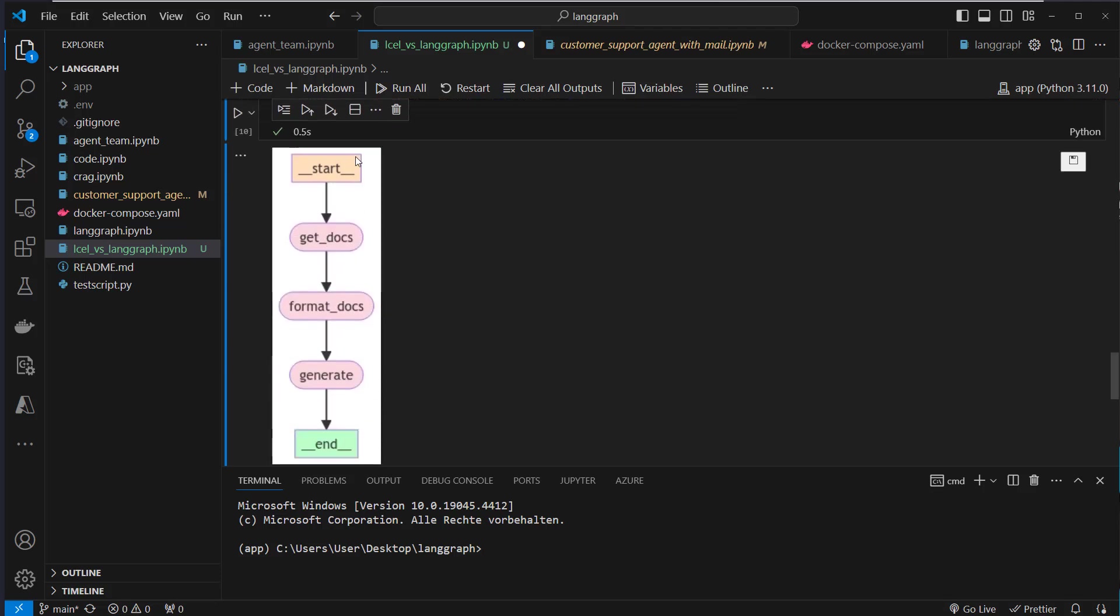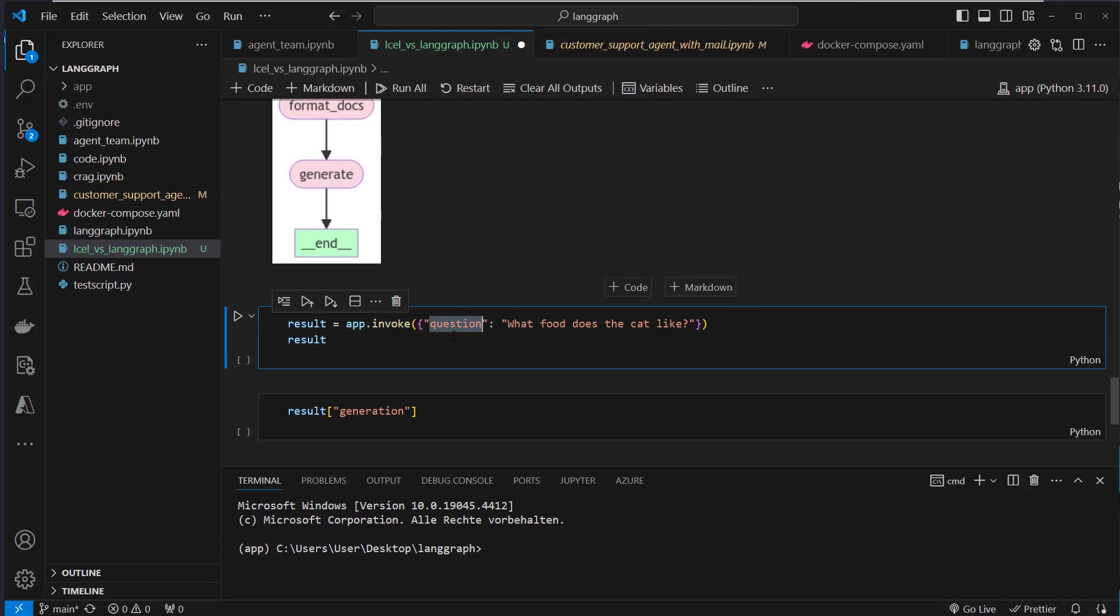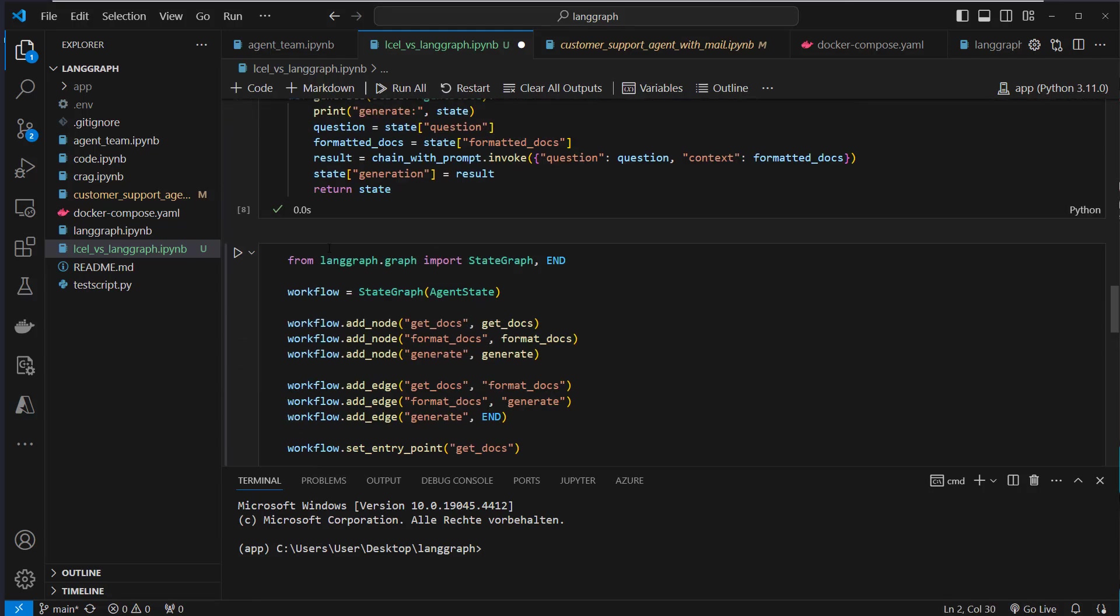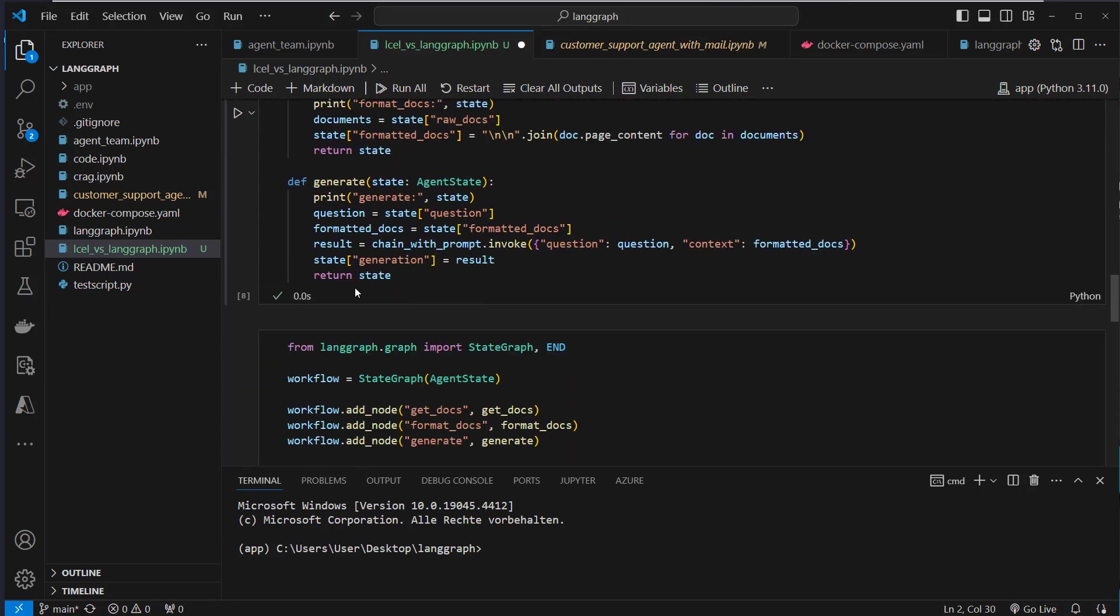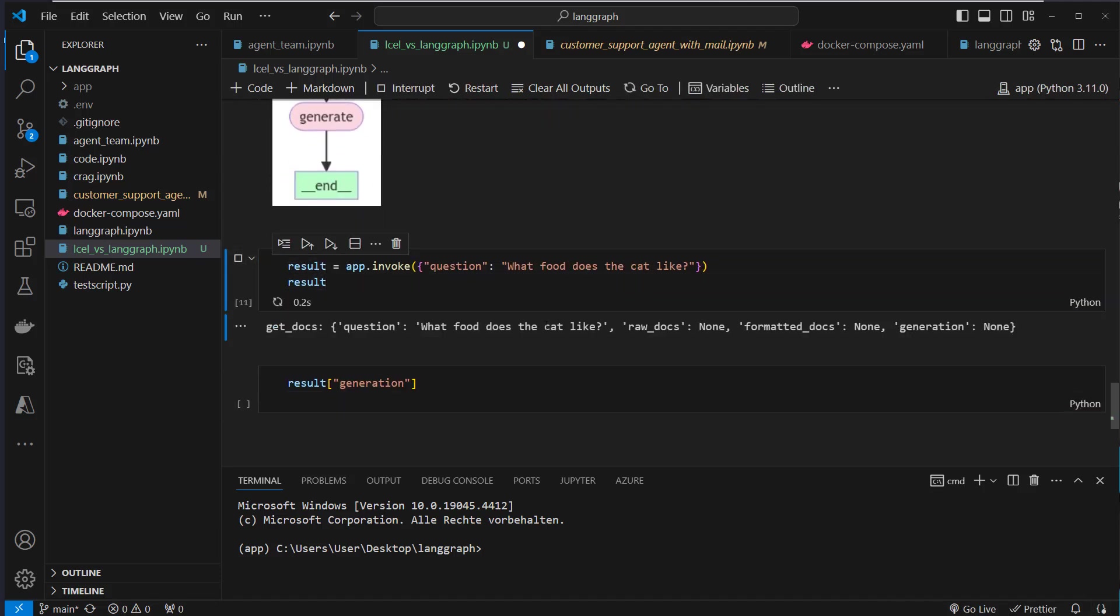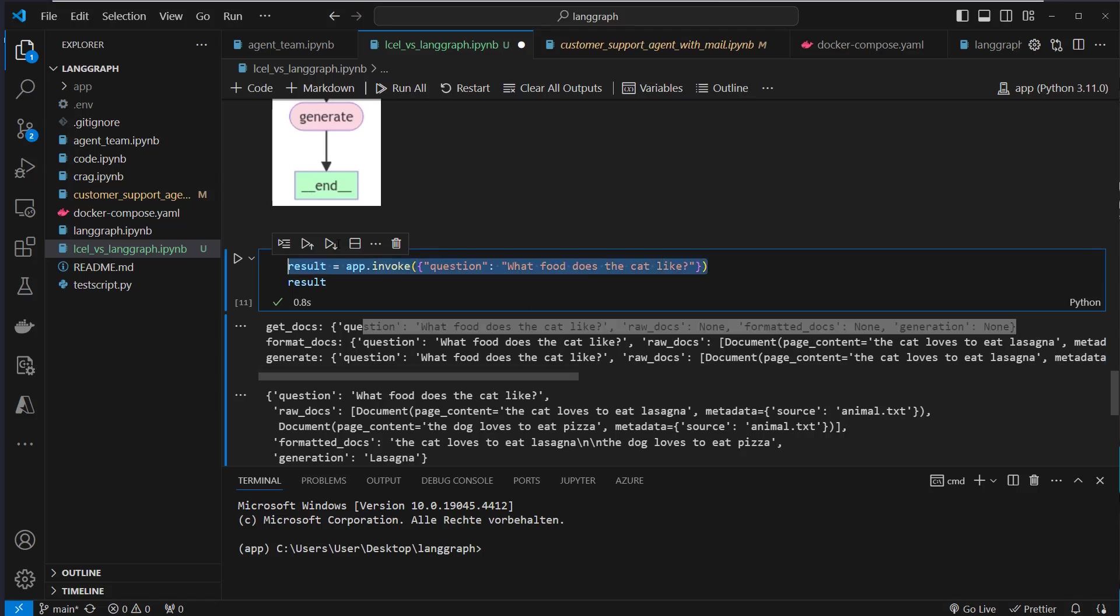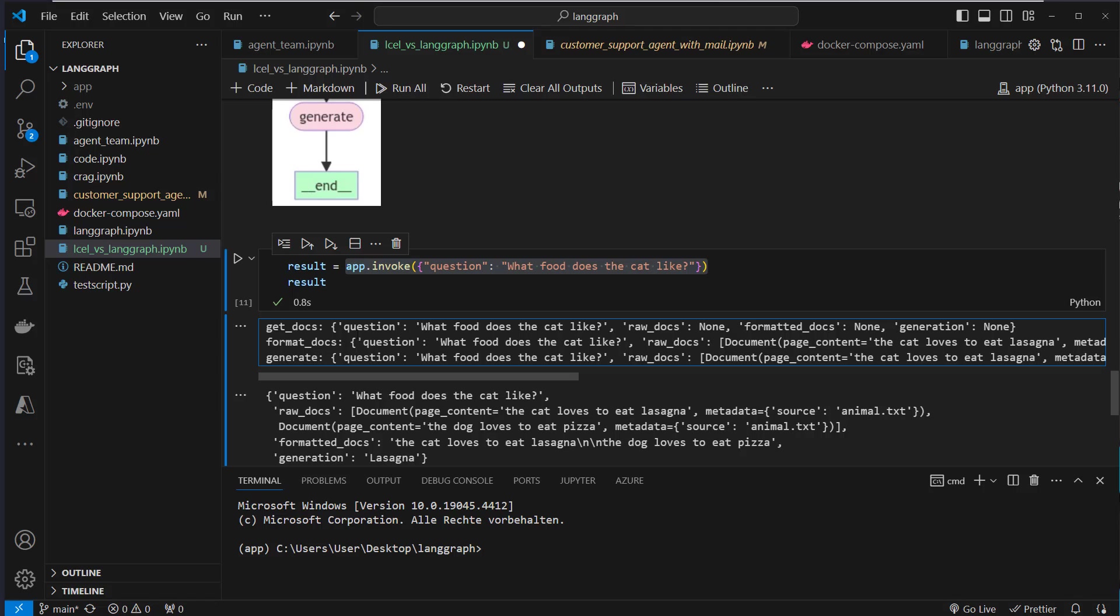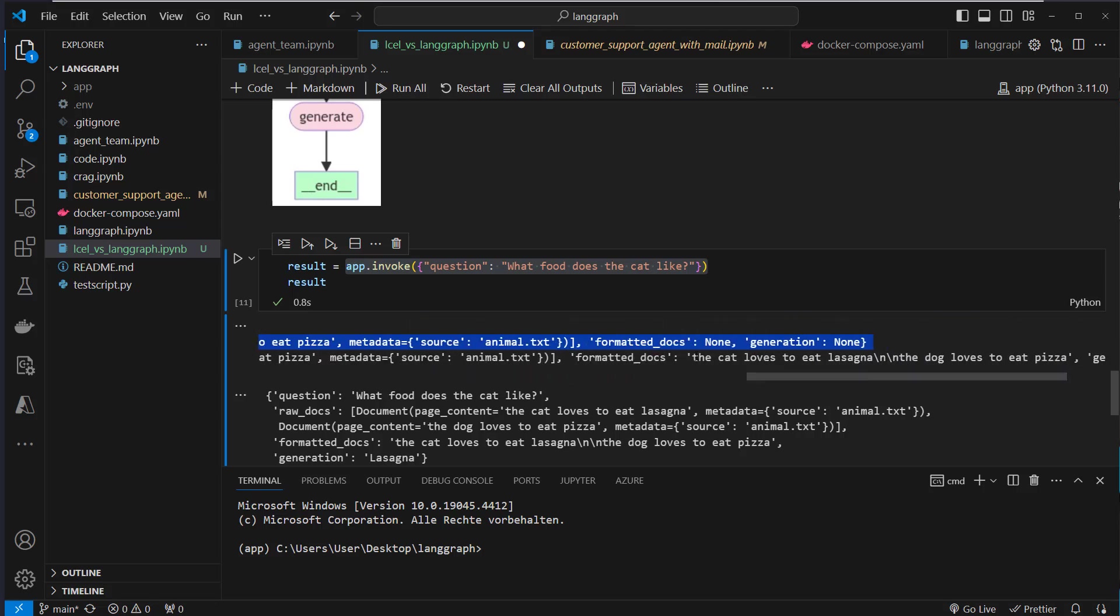So we have to start, then get_docs, format_docs, generate, and then we are finished. So let's now run the invoke method here with the question, what food does the cat like? And I added some print statements in each of the functions. So we can always see the state which we currently have in each node. So we can see get_docs. We can see that the state raw_docs is currently none, format_docs is none, and generation is none. So if we don't provide the state in the initial invoke method, that's none by default. Then we get format_docs. Here we get our documents. And after that, we get the formatted documents, which look like this. So here, we've got our new line. And yeah, that's what we're gonna use to create the final answer.